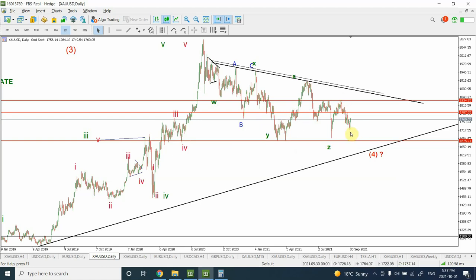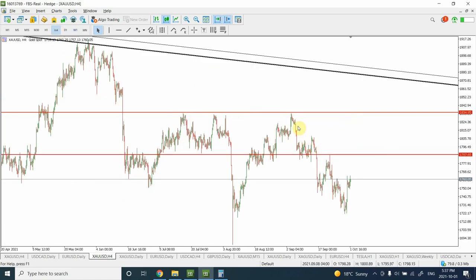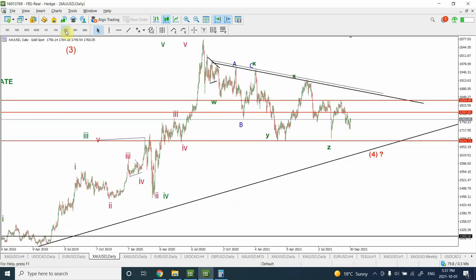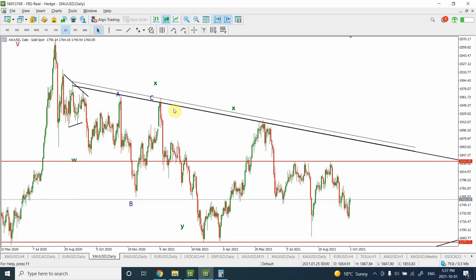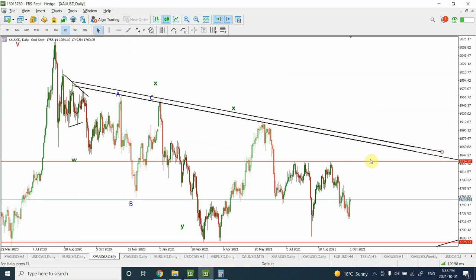I'm now thinking this price action is corrective — I'm considering it as W, X, and Y, with components A, B, and C. I'm expecting price to move upward. In my previous analysis I drew a trend line right from the top, connecting one, two, three, and four points. We can actually turn this into a channel rather than just a simple line. Once prices are able to clear this area, that will be a clear indication that the bearish trend has been negated and we have a confirmation of a bullish trend.